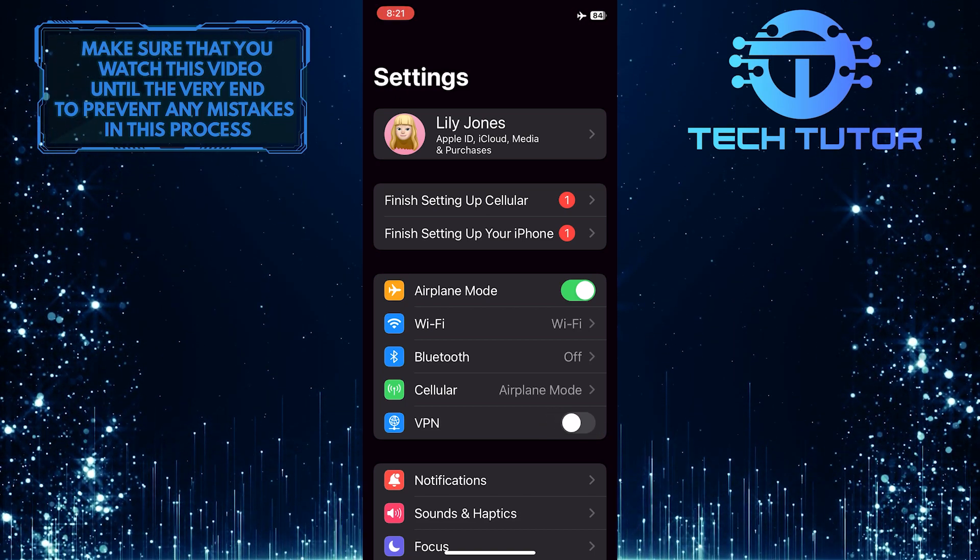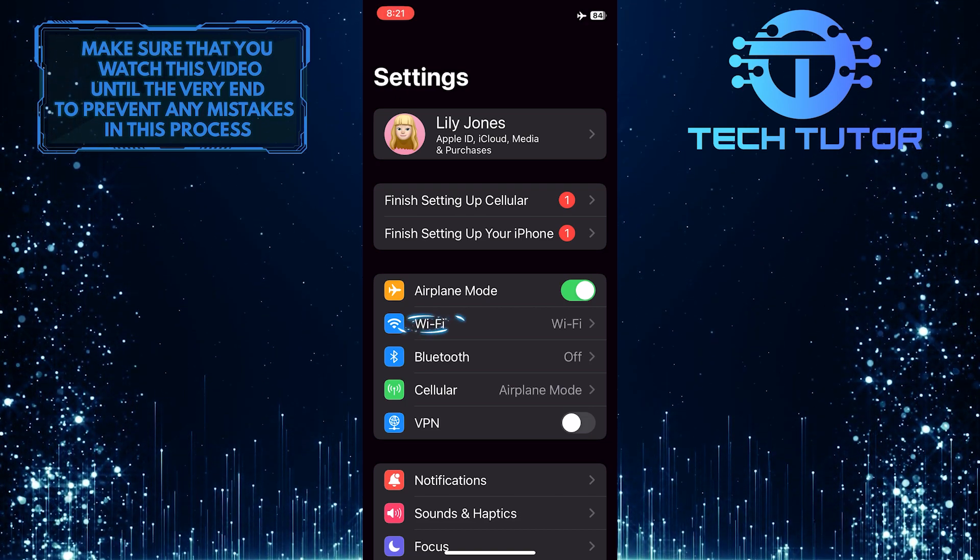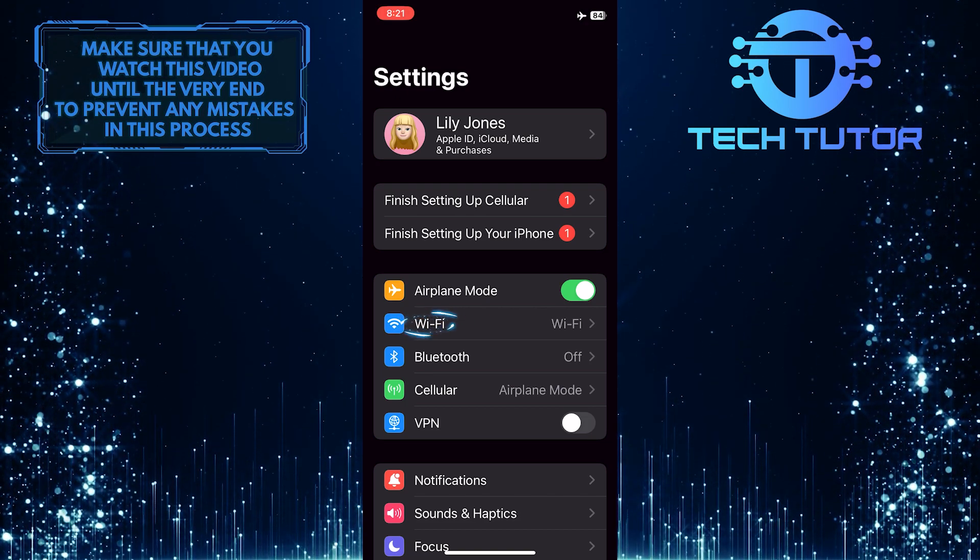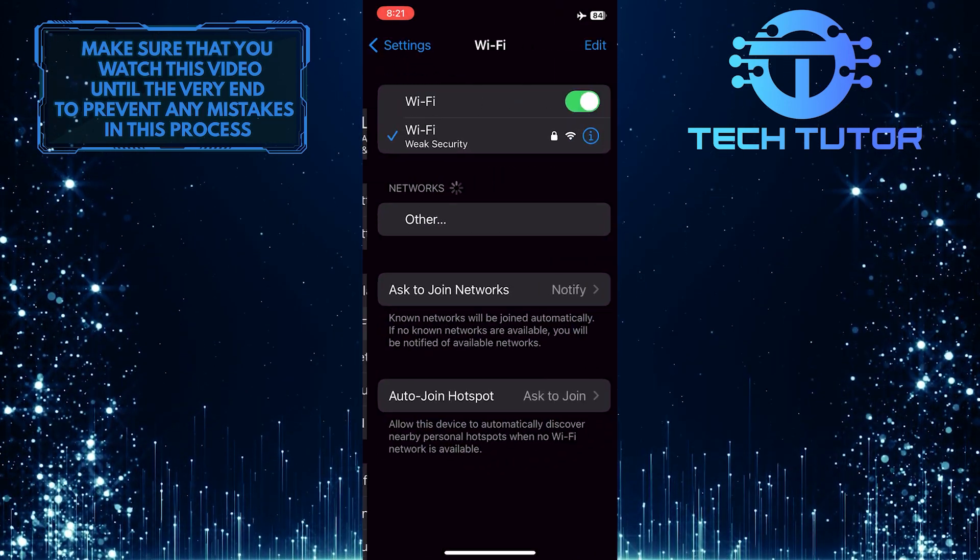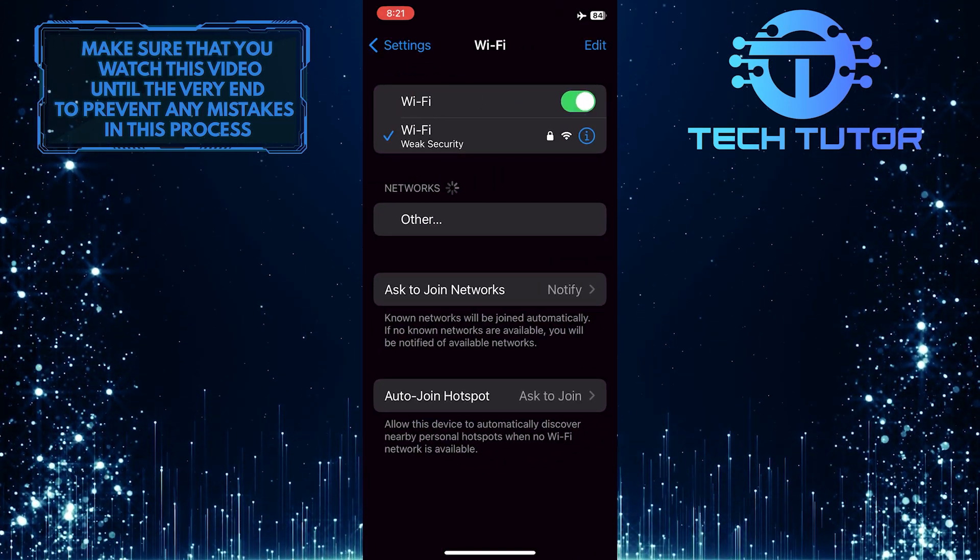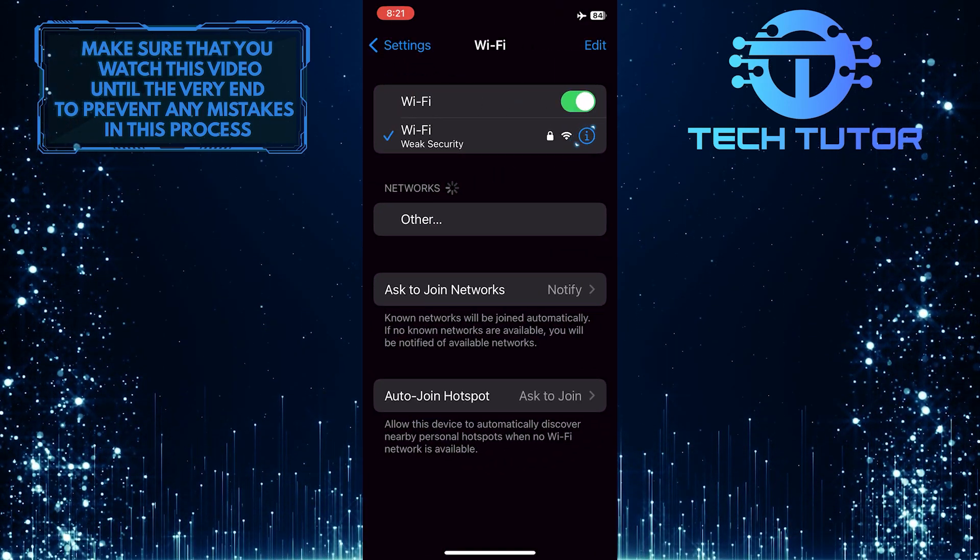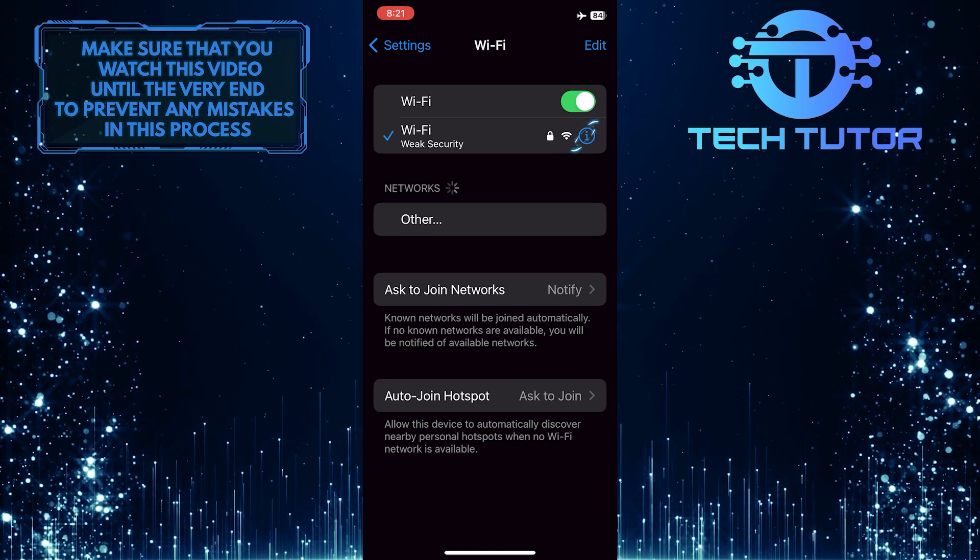If you manually configured a VPN on the Wi-Fi, then tap Wi-Fi, and then tap the i button next to the Wi-Fi network that you are connected to.